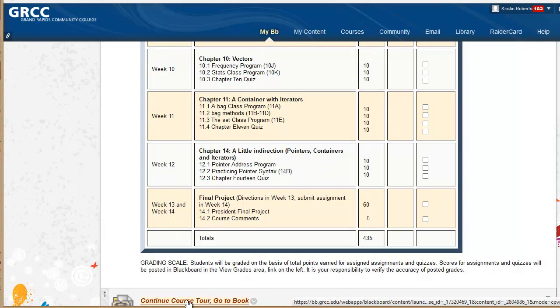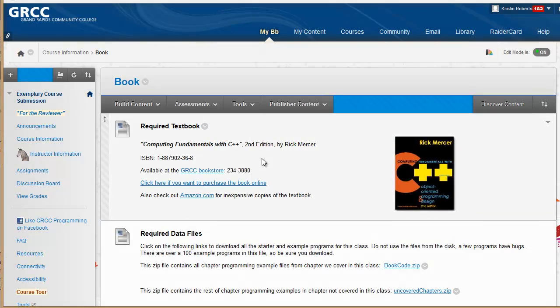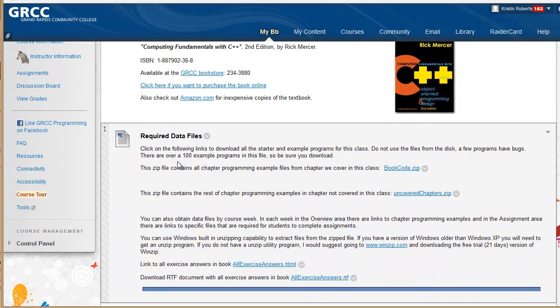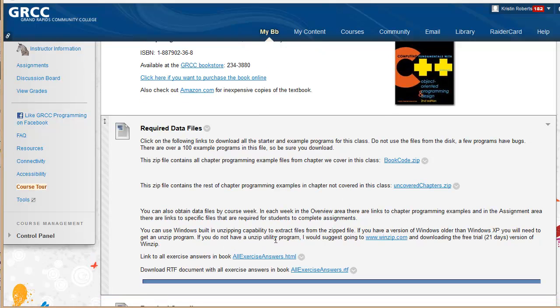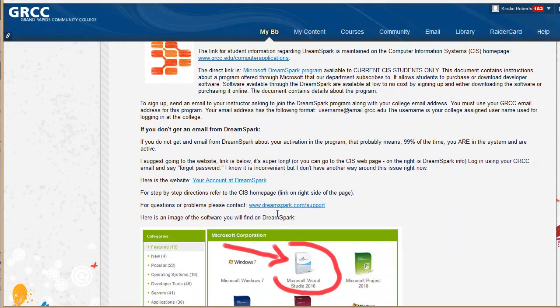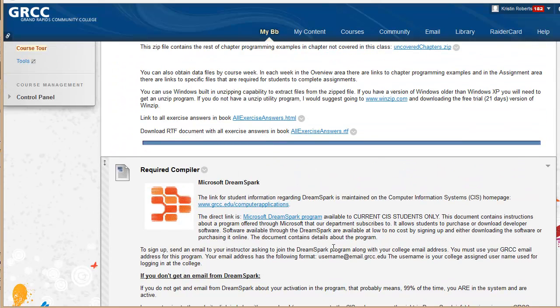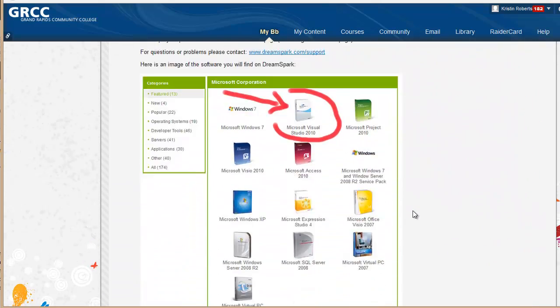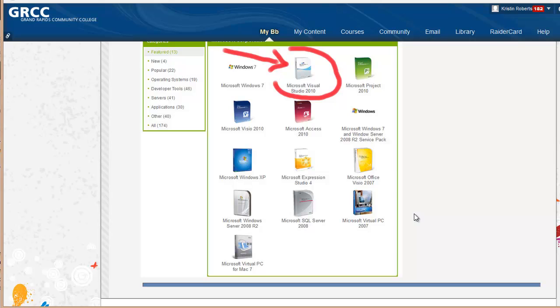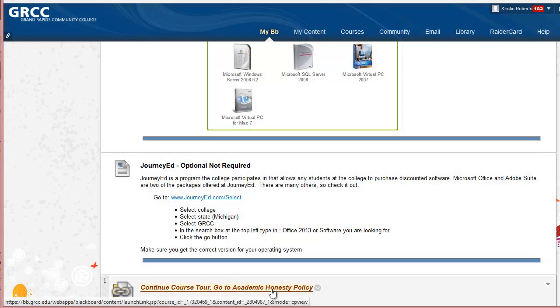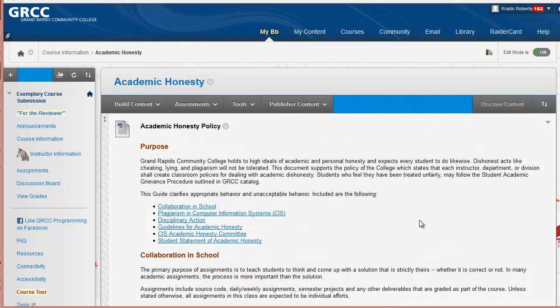From there you go to the book to find out book information, where I have an image of the textbook. Required data files, the students can get all the files here, or they can get them by week. Information on DreamSpark, where they can get a free download of the Visual Studio Compiler for this class. JourneyEd, which is an optional option, if they want to get some software from JourneyEd at educational prices. And then we move to Academic Honesty.